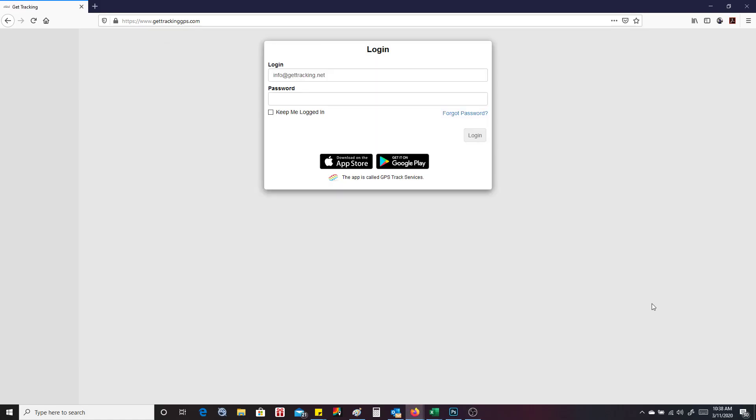Hi, this is CJ from GetTracking.net. What I'm going to show you here today is how to use the portal entrance. You can see here we have two app icons. You can download the app from the App Store or the Google Play Store.